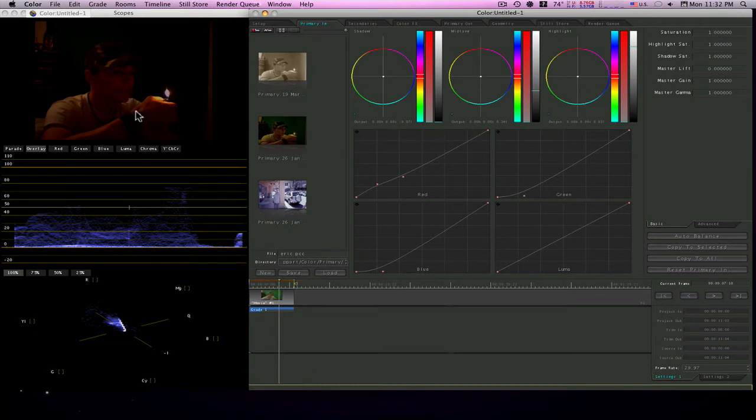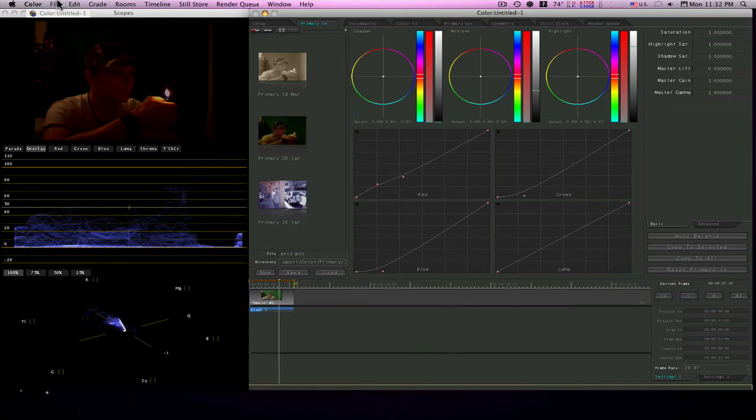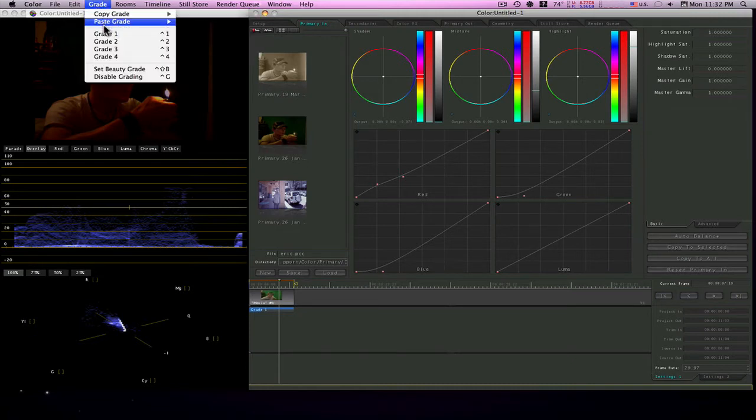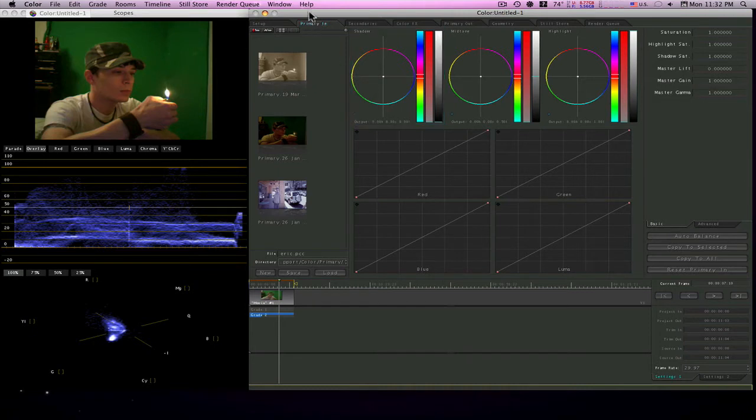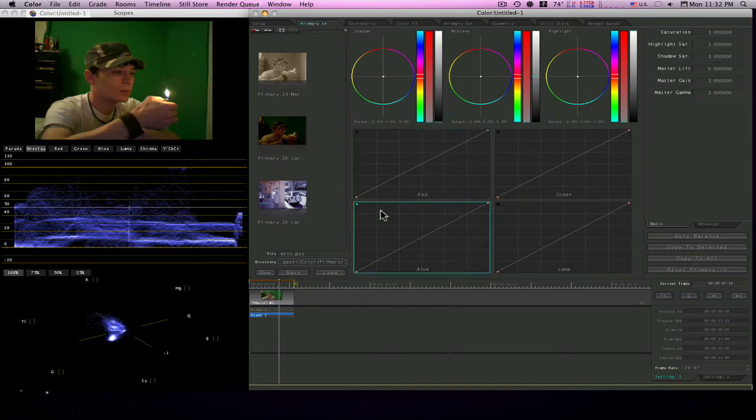So what we're going to do is we're going to go through and show you real fast how I got this look. Let's start a different grade here. We'll start with our primary and this is going to be real easy to do.